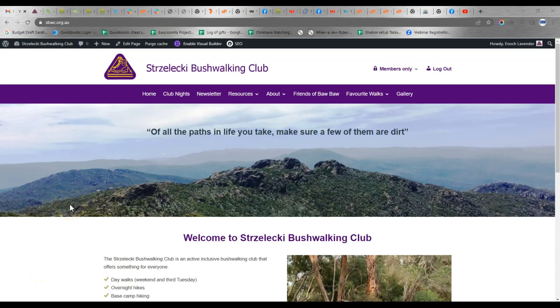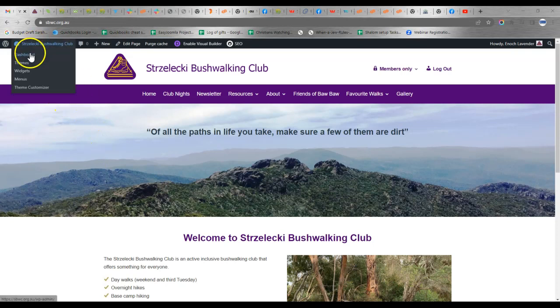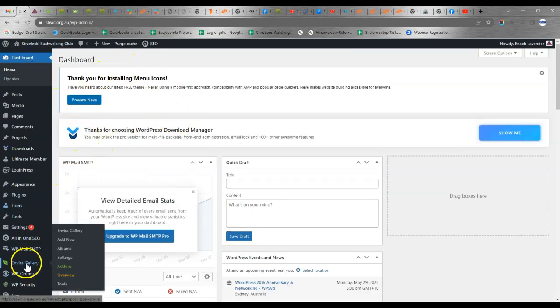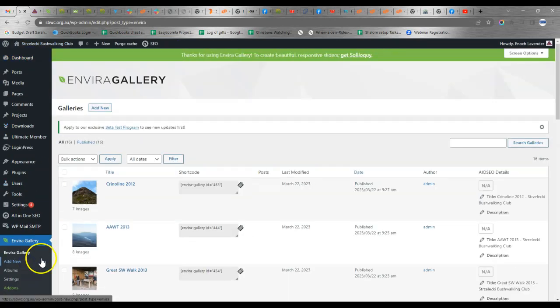In this video I'm going to show you how to edit the EnviroGallery plugin. So let's say you've already logged into your website, make your way to the dashboard and from here go to the EnviroGallery.